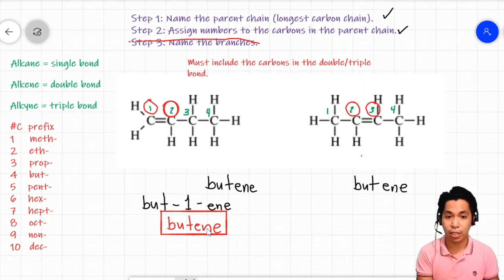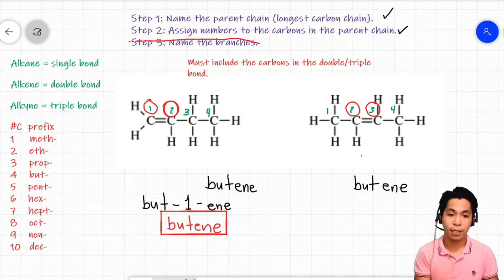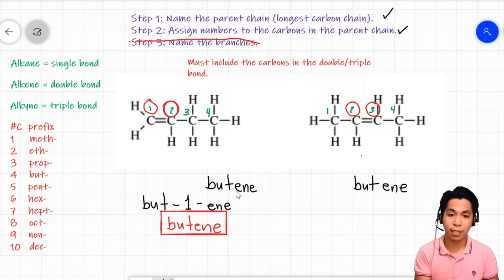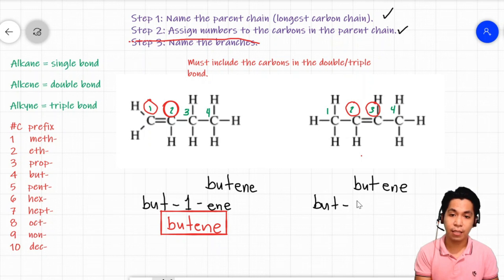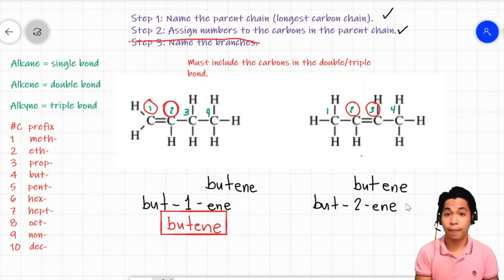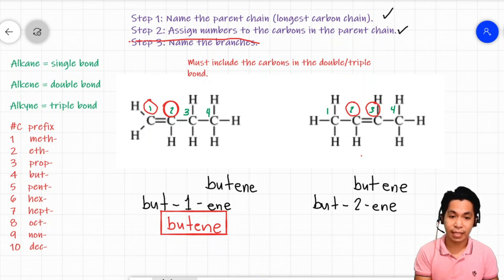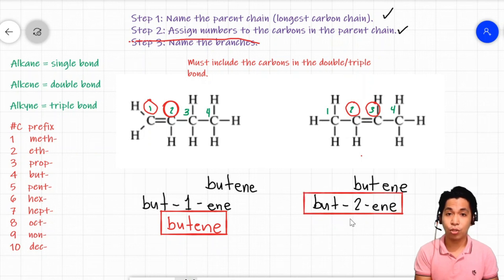When you write 'butene,' it is understood that the double bond is at carbon one. For the second molecule, the parent chain is 'but' and the double bond is at carbon two, so we write 'but-2-ene.' Since the number is not one, we retain it. Therefore, the name of our second molecule is 'but-2-ene.'